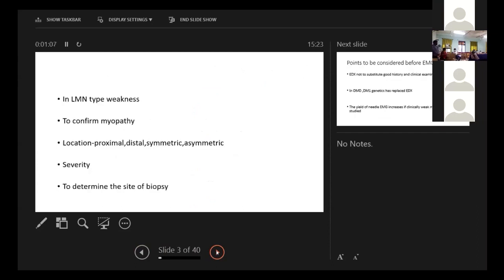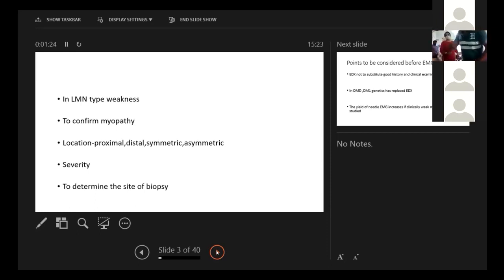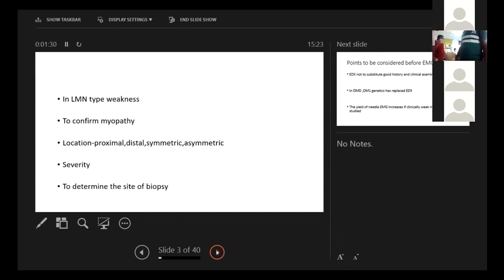It is required for any kind of lower motor neuron type of weakness, to confirm whether there is myopathy, to locate where the muscles are weak, approximately distally, whether it is symmetric or asymmetric, what is the kind of severity. Another use is to determine the site of biopsy. We usually do it on the contralateral side of the weak muscle and we choose the same muscle.